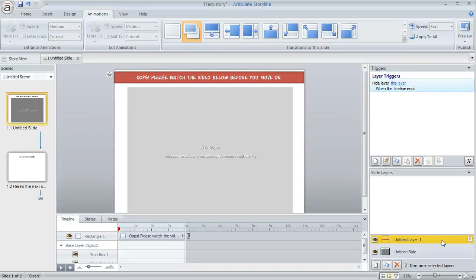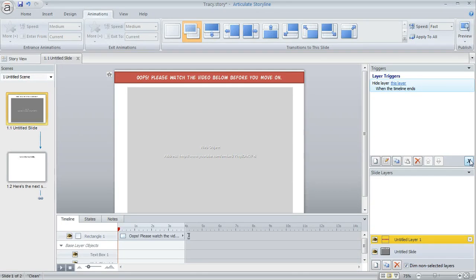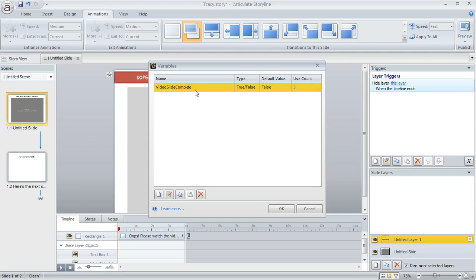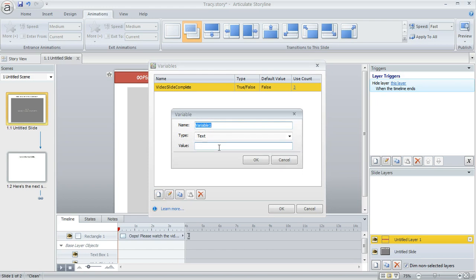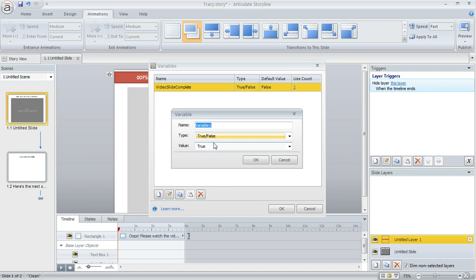And the way that we control that is with a true-false variable. So I'm going to click on my manage project variables button, this little X down here in the lower right of the trigger panel, and here's my variable. Let me just show you how you set it up. If I click create a new variable, you can call it whatever you want.